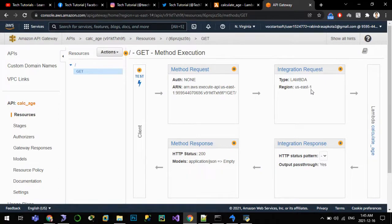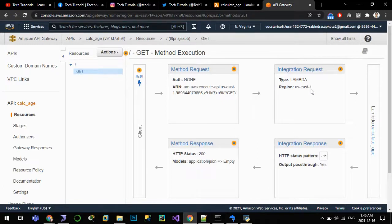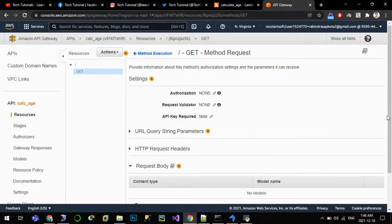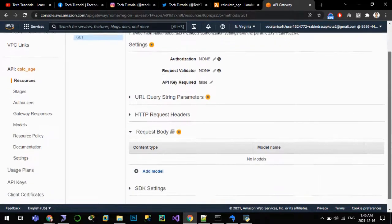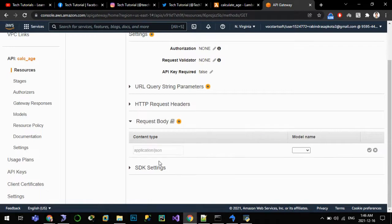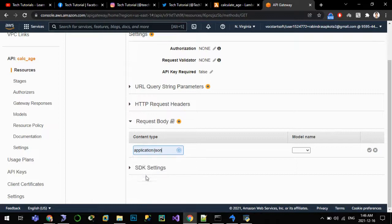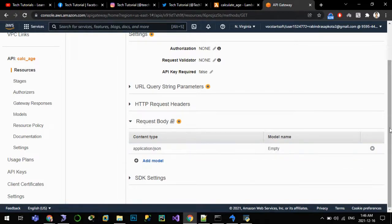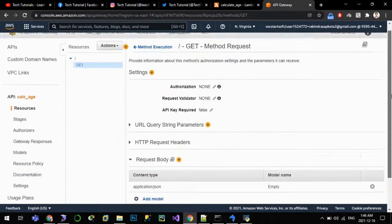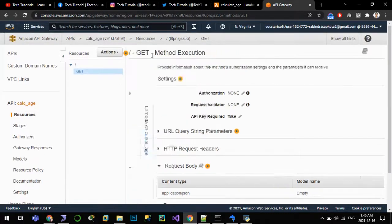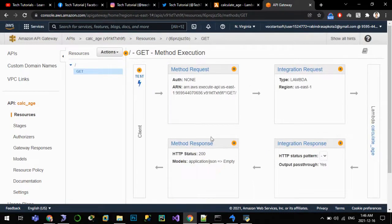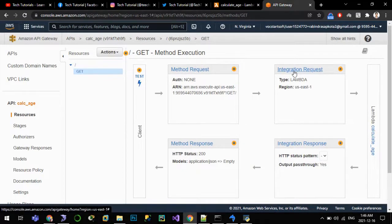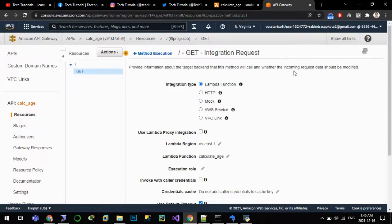So API will be invoking Lambda whenever we invoke this API. But since we are passing the variables or parameters also, we have to configure for it. On method request, on the request body, we will add one new model as application/json. Let us pass as empty.